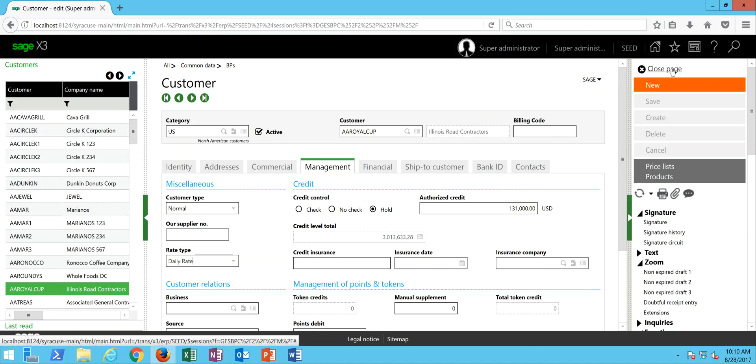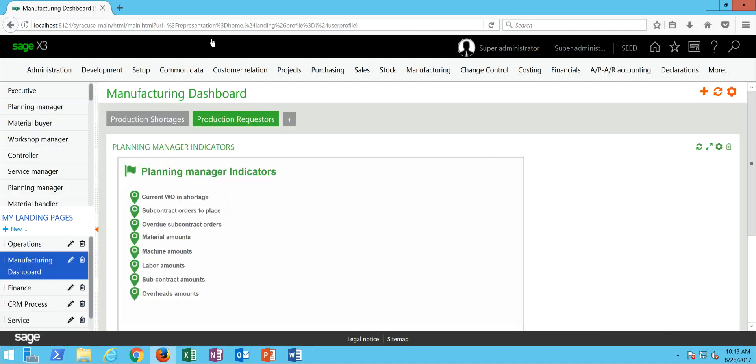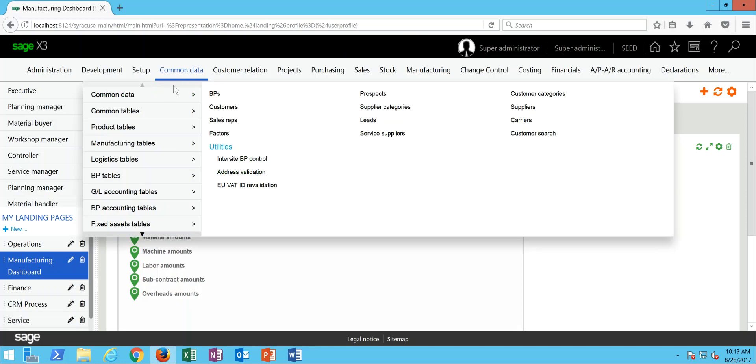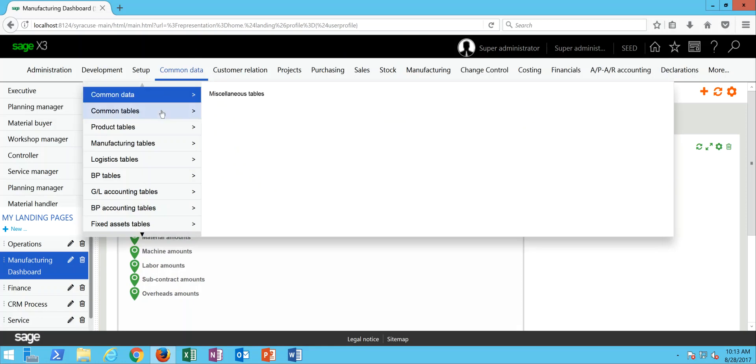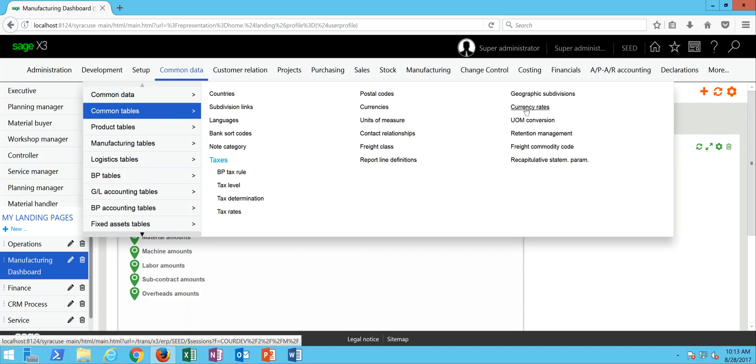So now we're going to go out of here and come in and establish our new currency exchange rates. If I come under my common data menu and come under my common tables, in here I'm going to come over to the option for currency rates.